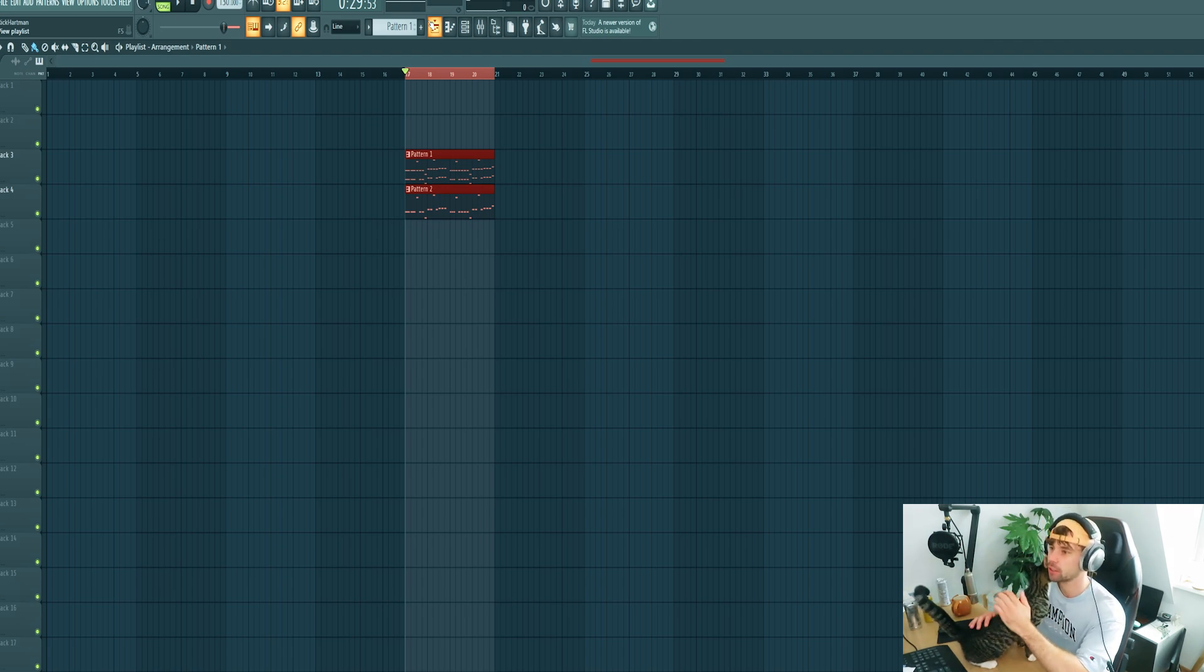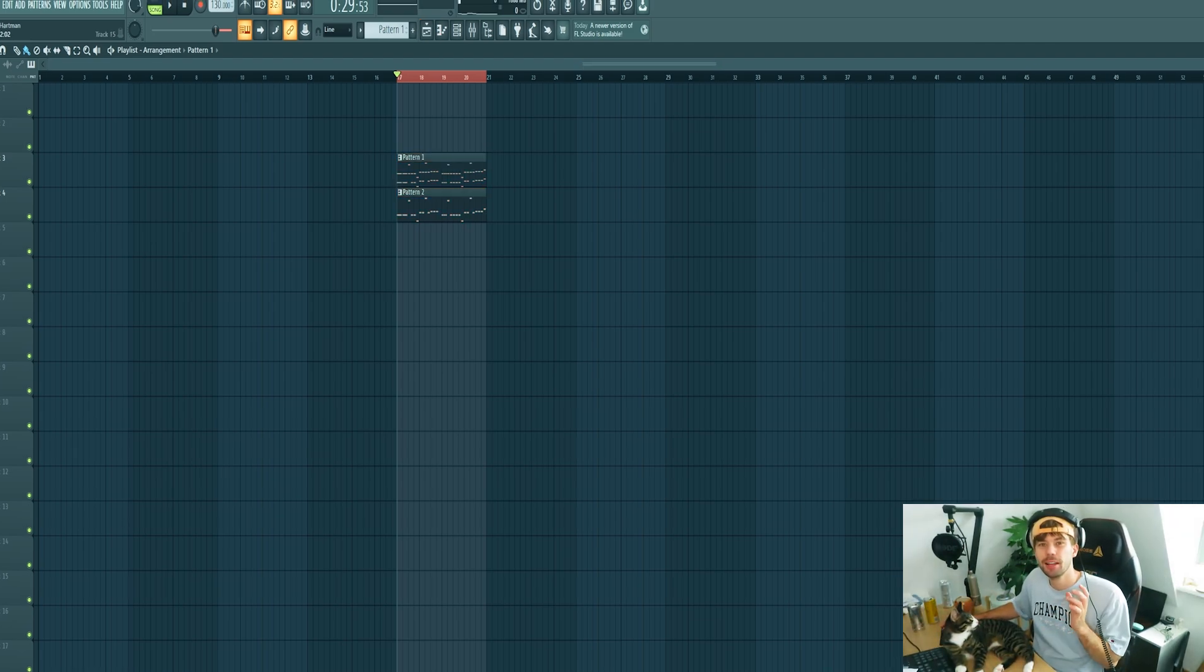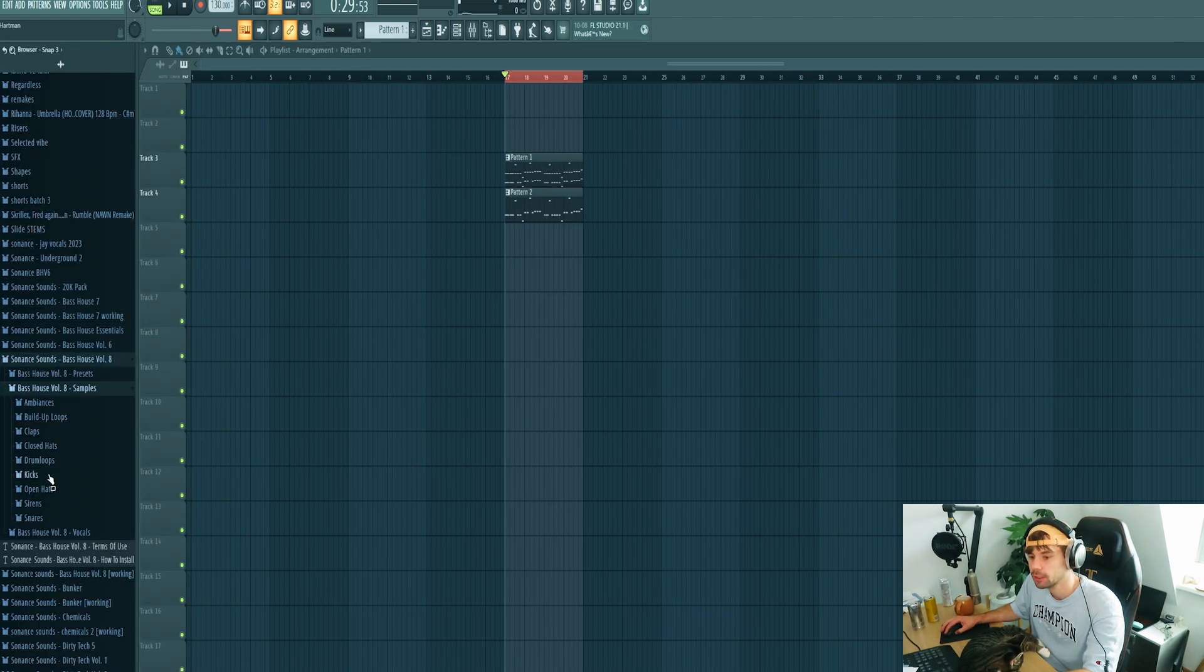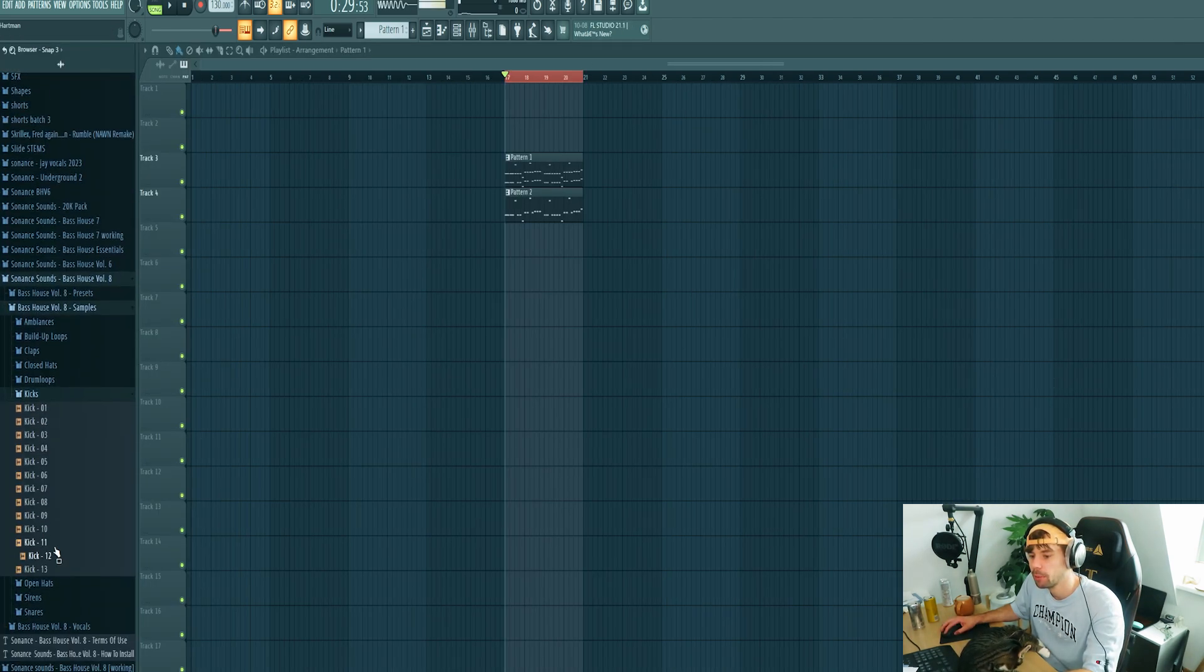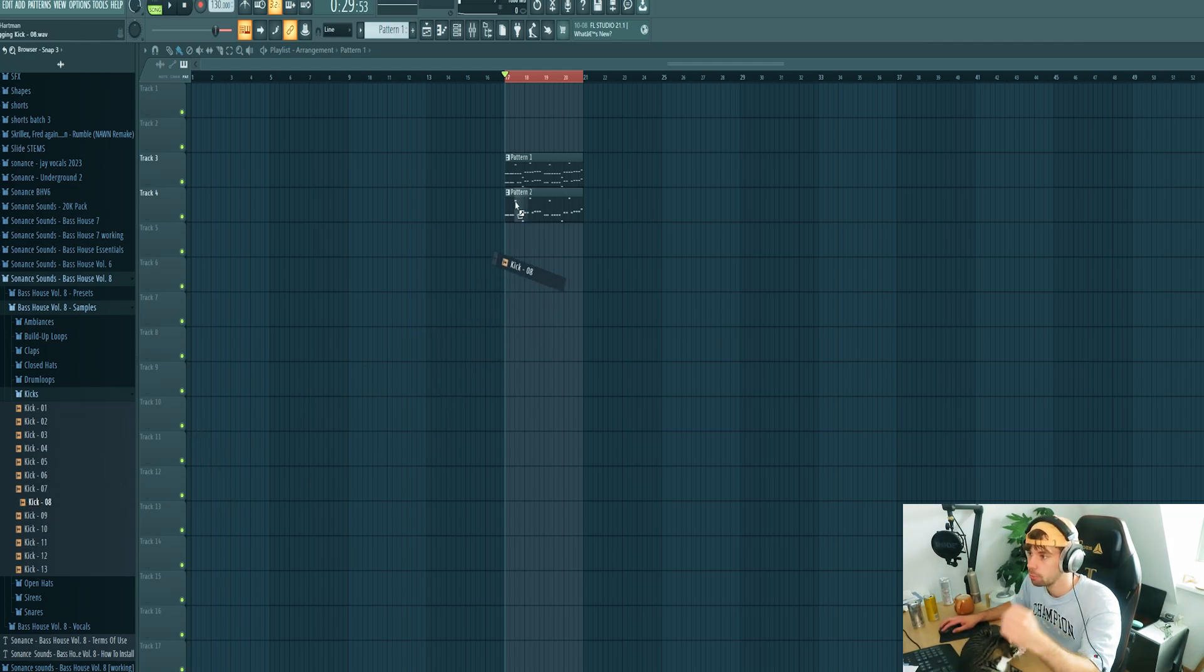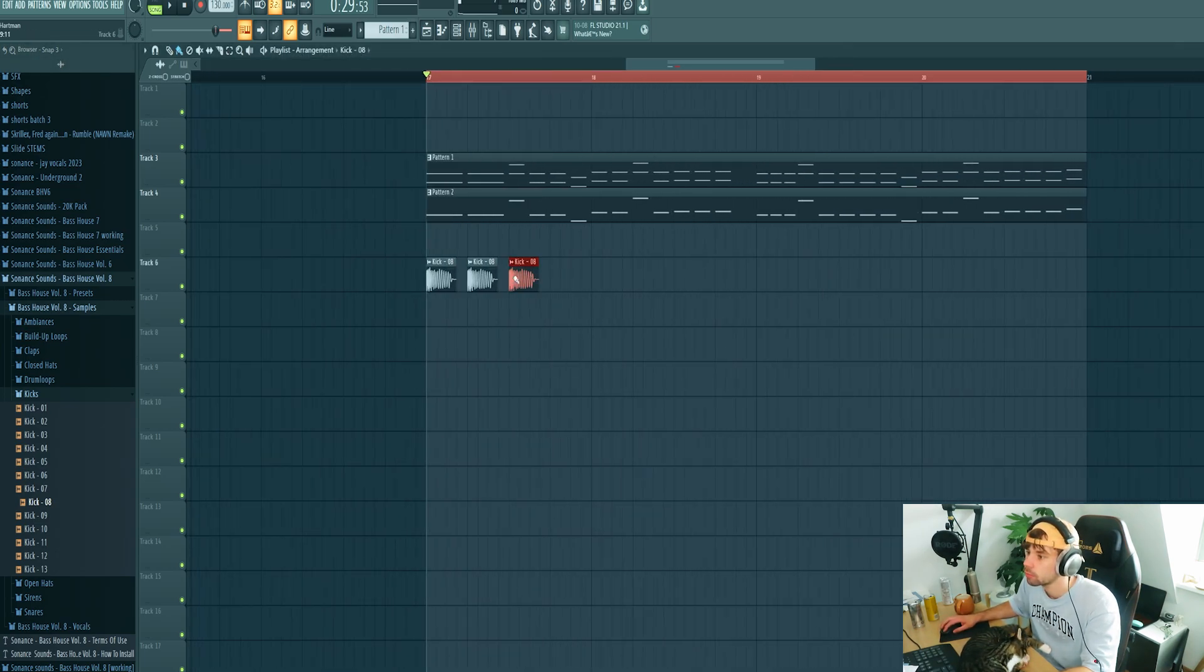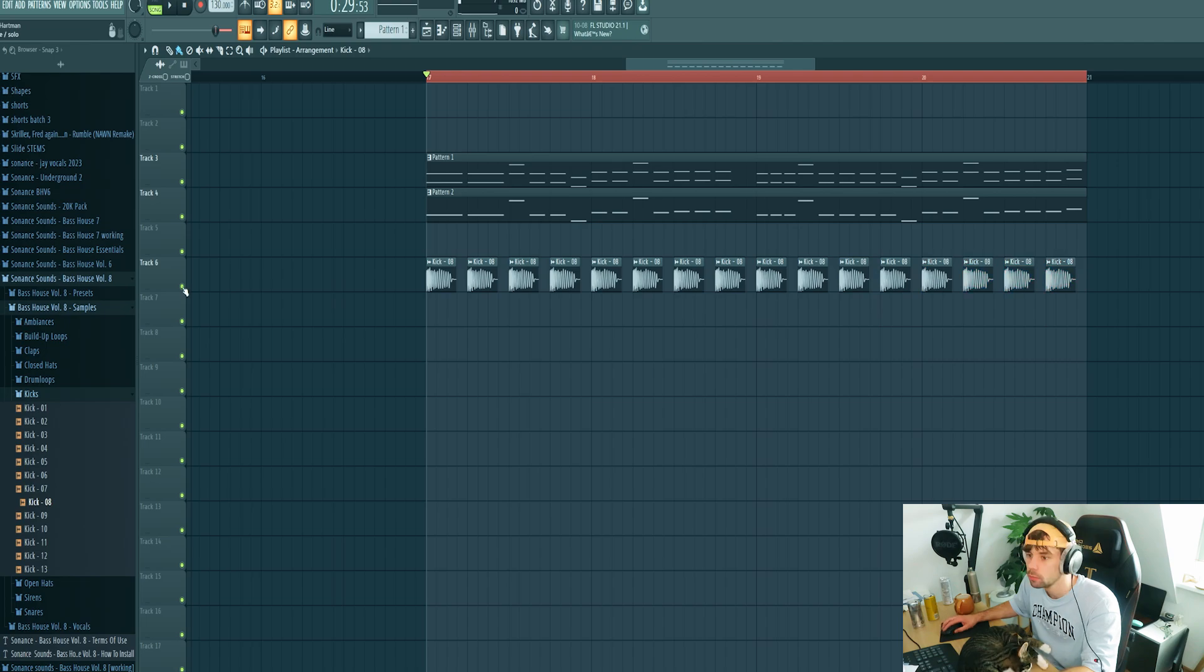Now we're going to dive into drums. We got the main synth elements ready. So open up the bass house pack, go to samples and pick a kick from the pack. Maybe this one could work. So I'll drop it in and shape it just like this.